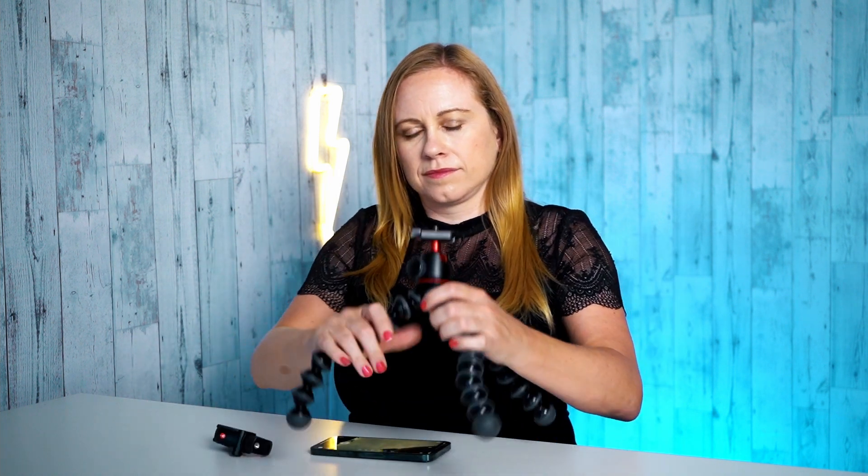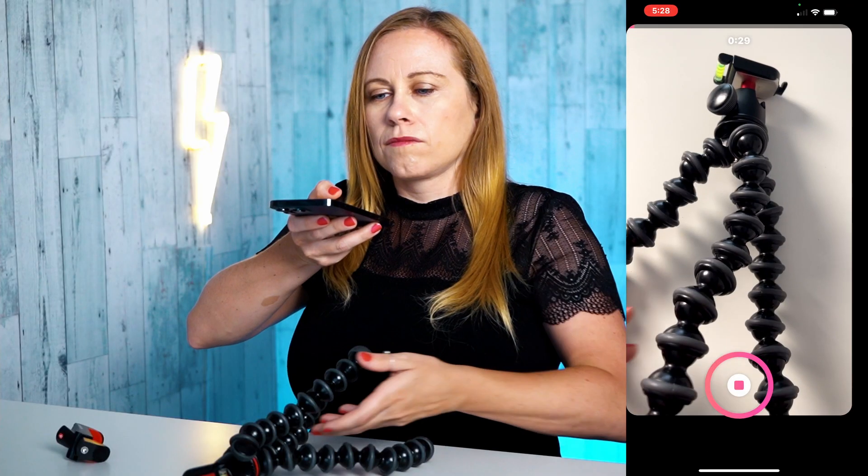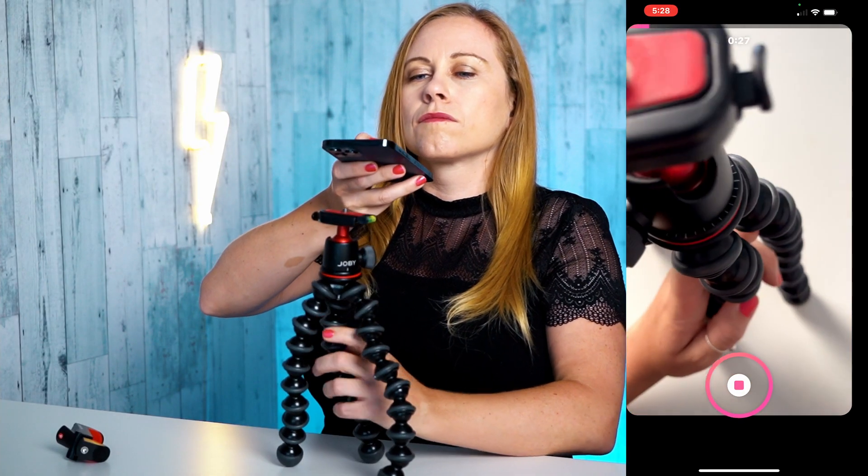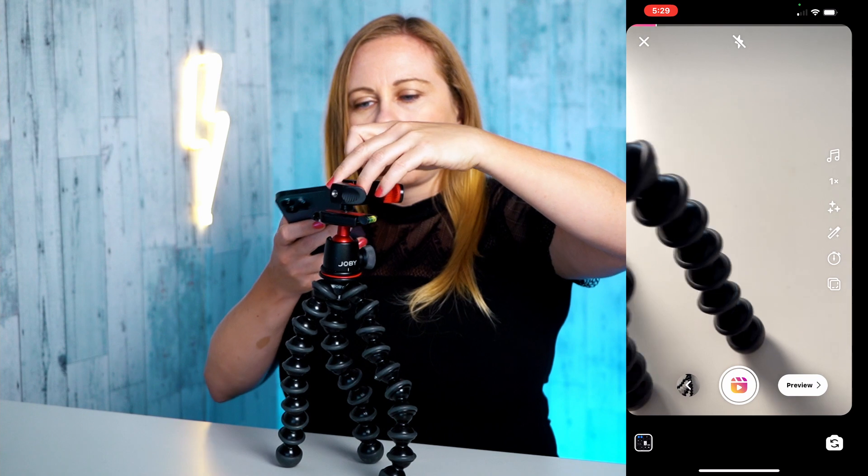So the first thing you're going to want to do is film a sequence that you can add your voiceover to. I am going to film a sequence of me putting up my tripod and then I'm going to add the voiceover to it. So there we go — I created a sequence of opening my tripod, putting my adapter on, and then just setting up my camera.